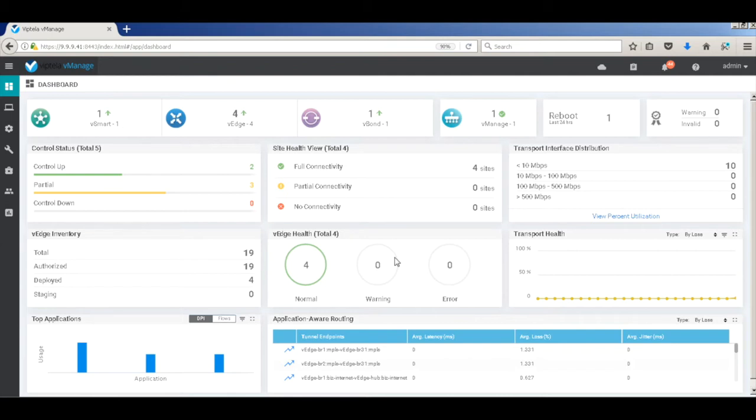To visualize the path changes in a better manner, I have exported the flows from WebTeller devices to Live Action using IPFIX.